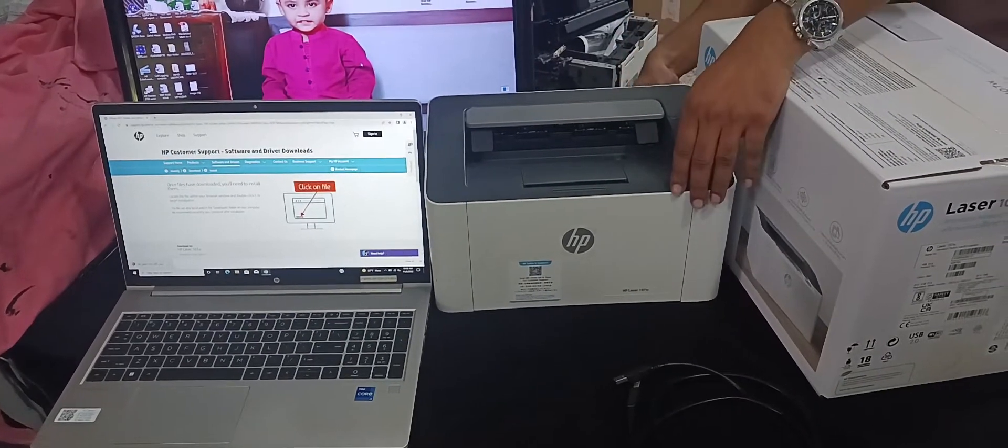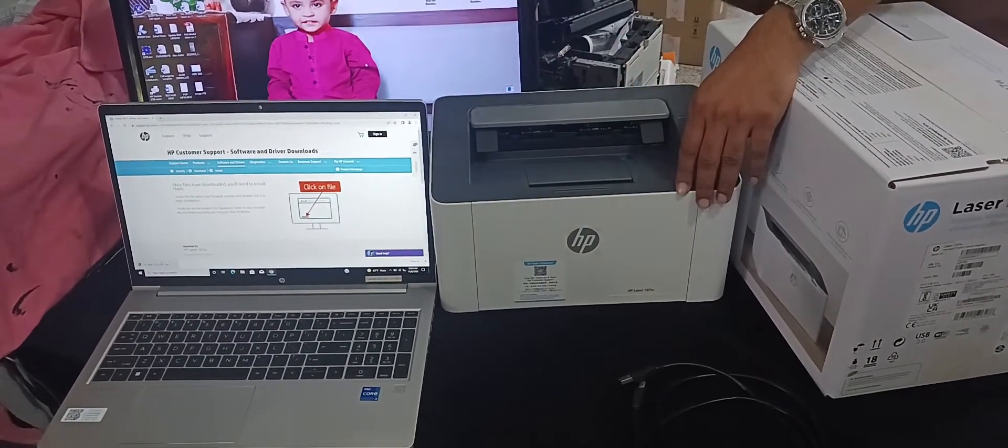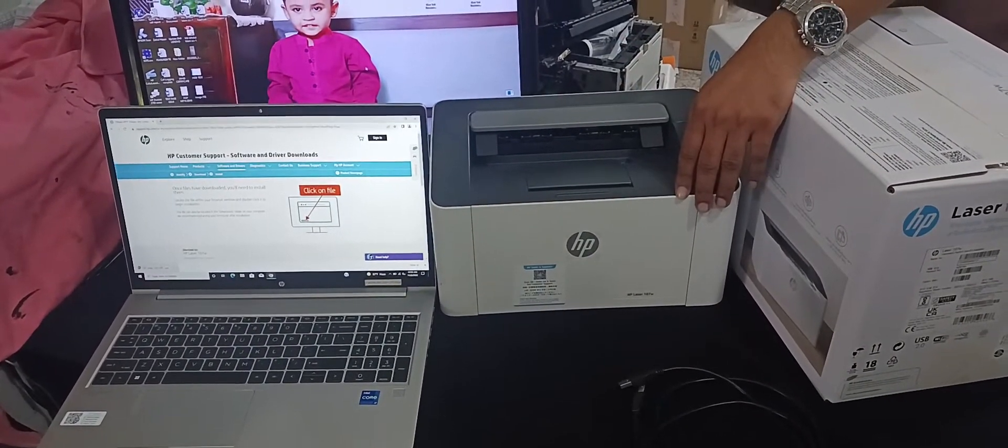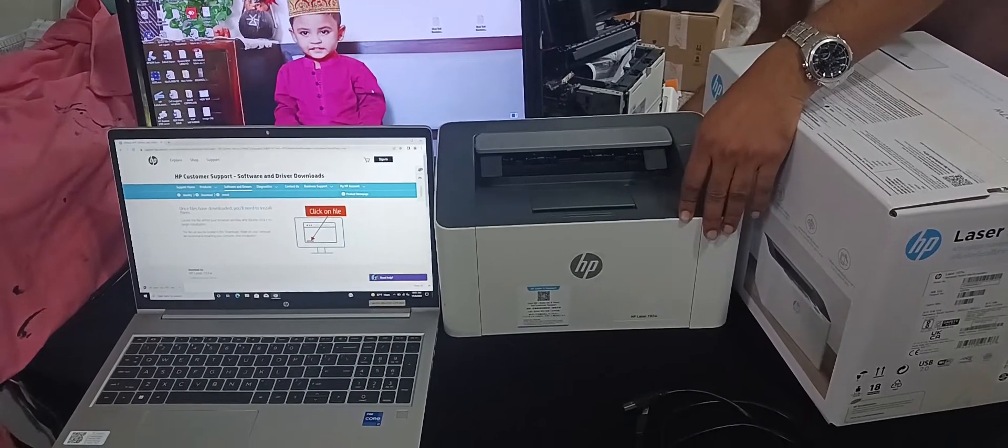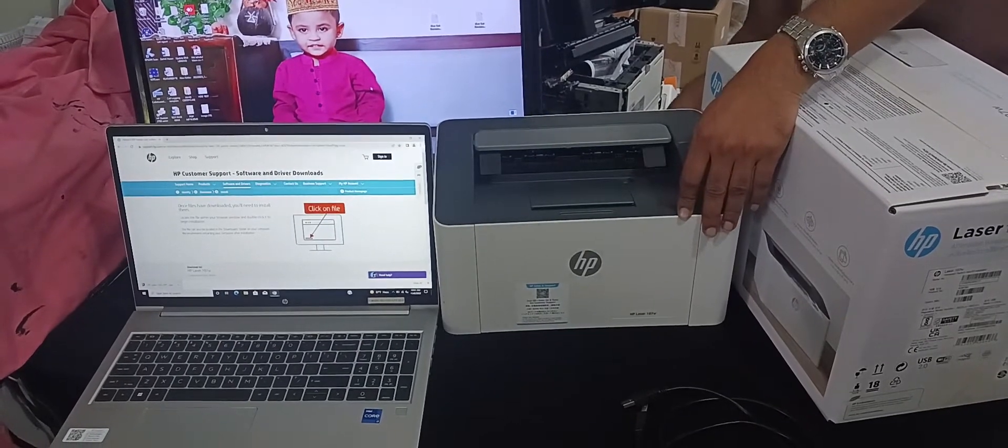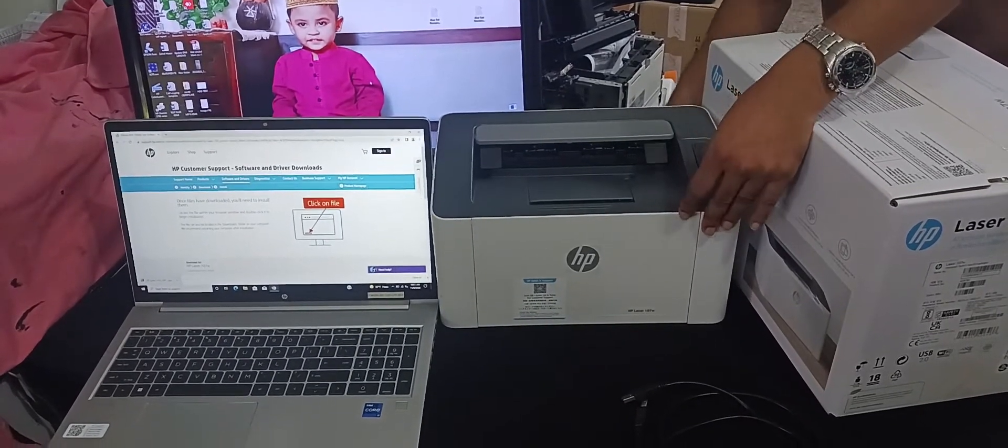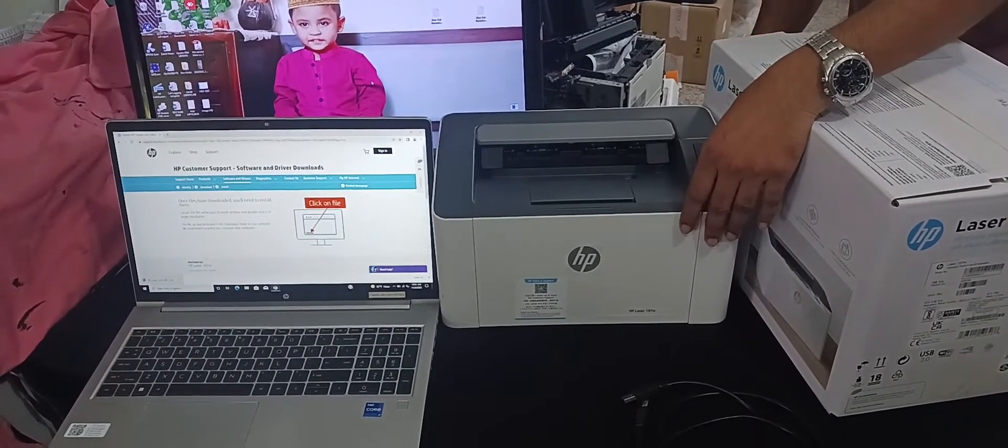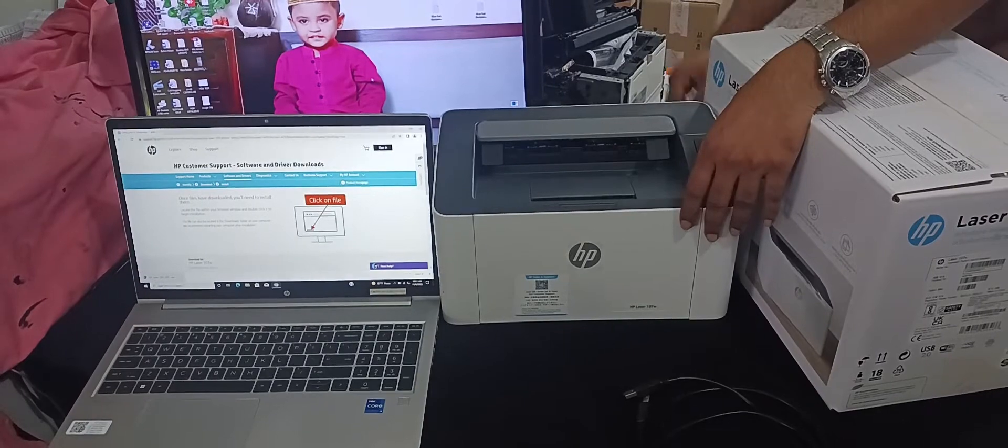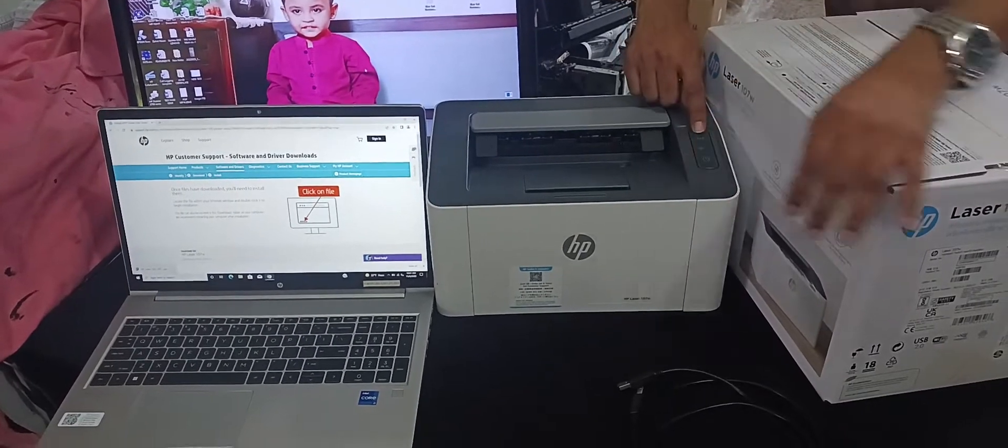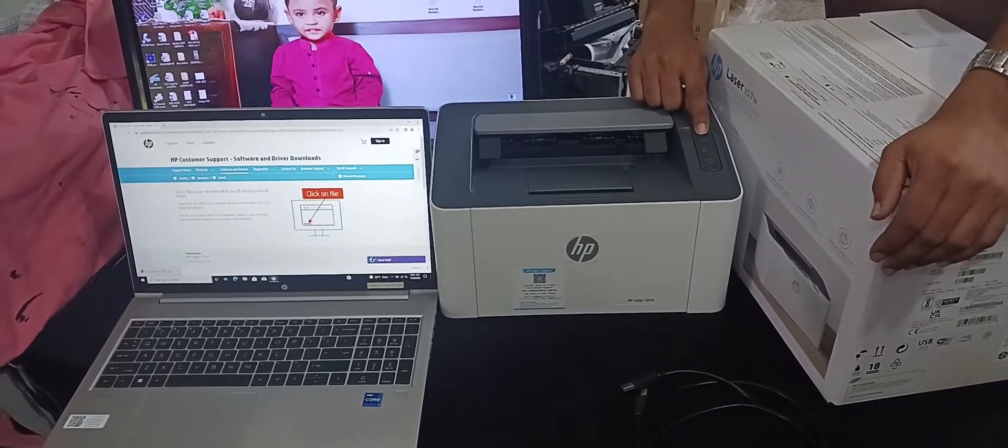In this time we need to printer power on and connect USB type B printer side to type A laptop side.